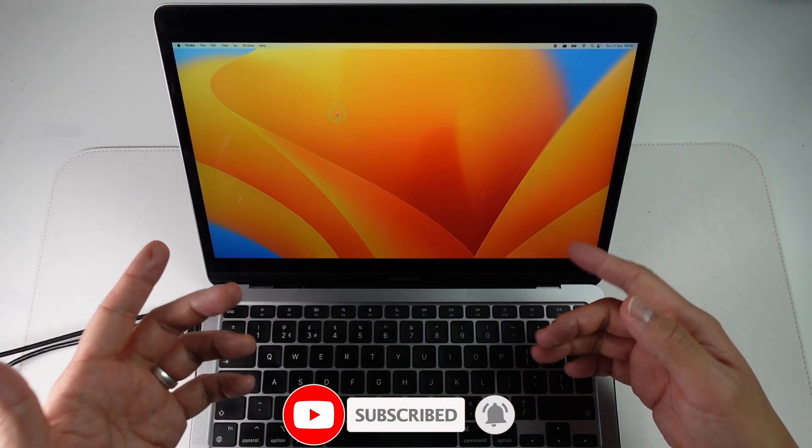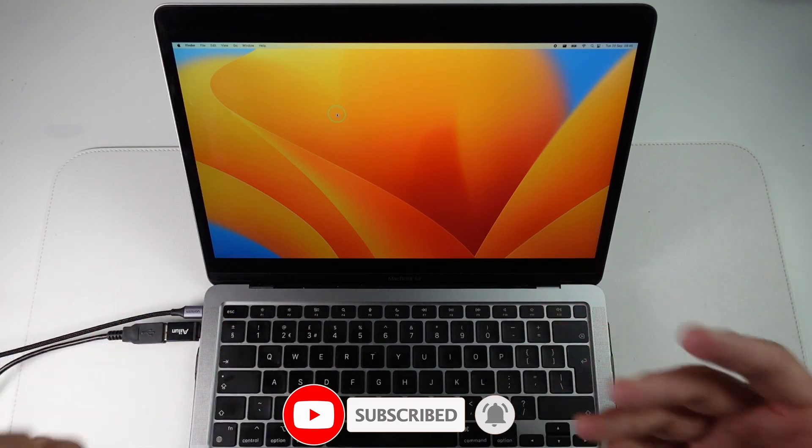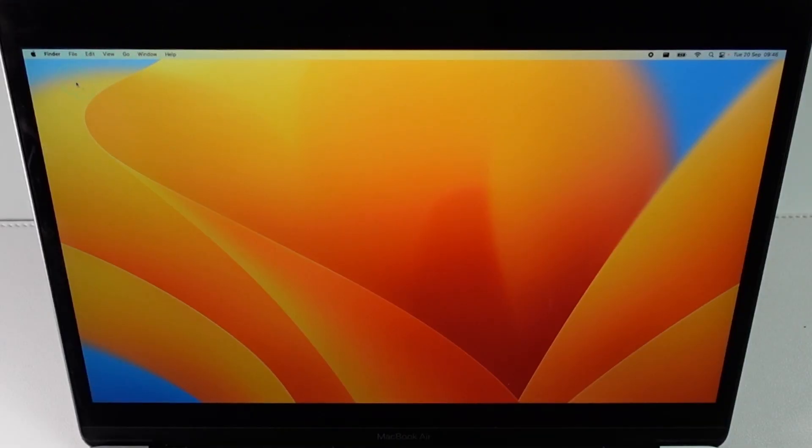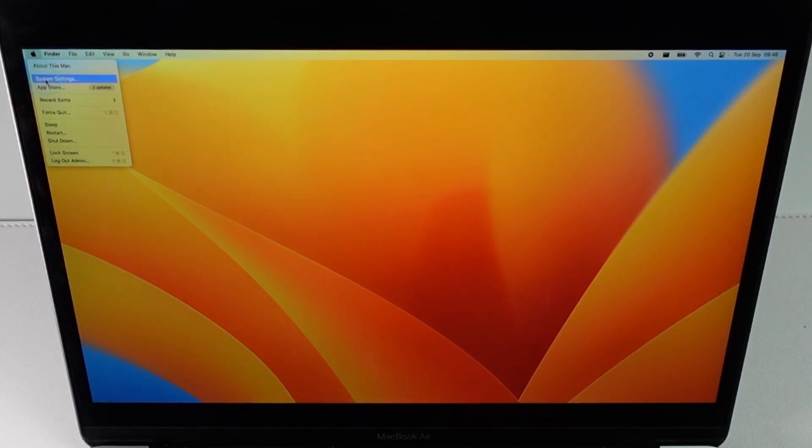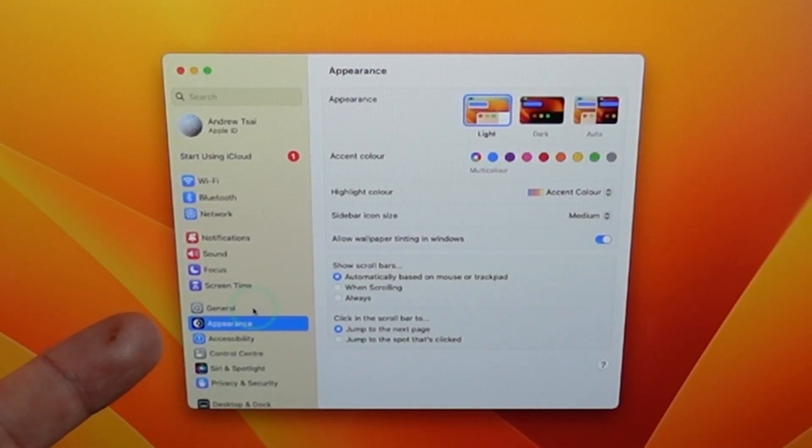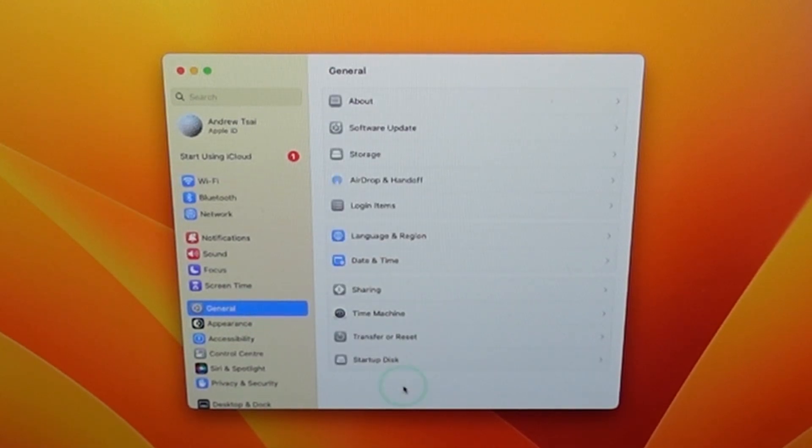So right now I'm going to show you how this is done on macOS Ventura. What we need to do is go to the Apple logo on the top left, click on system settings, and then in the left sidebar we're going to have the area called general and we'll tap on general.